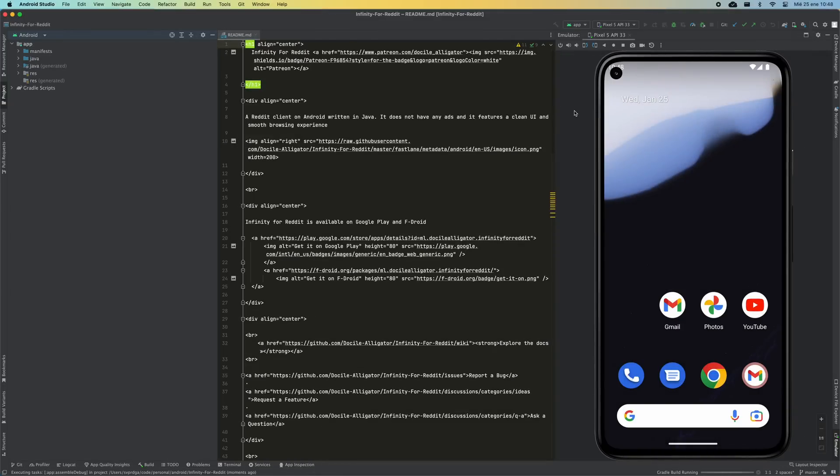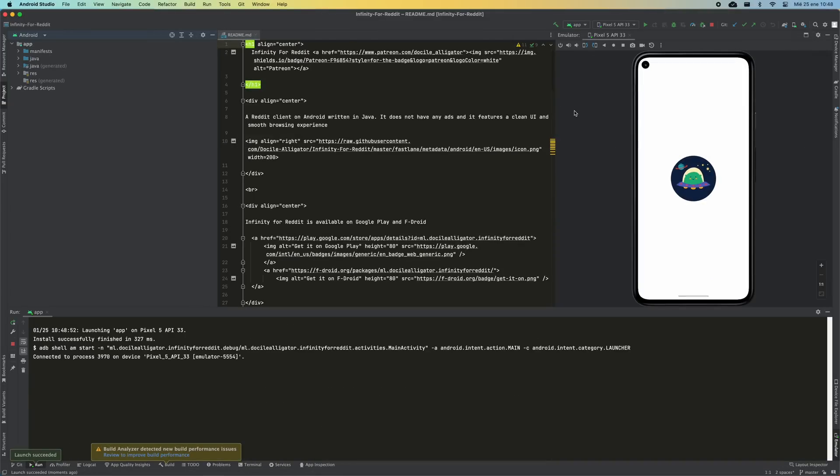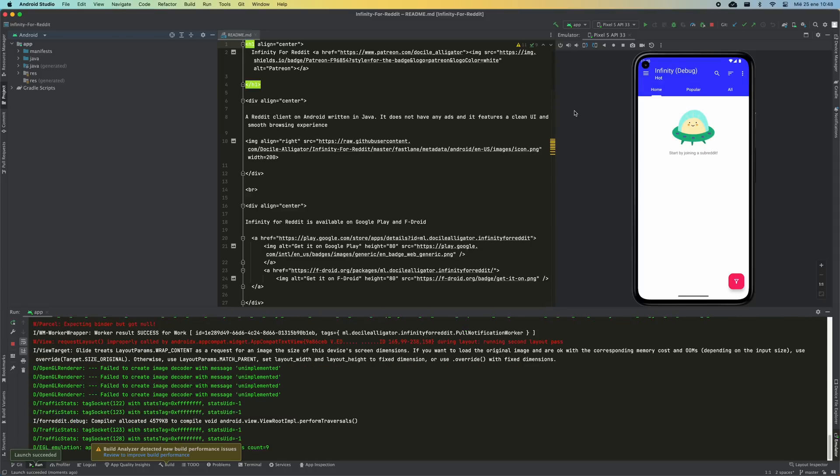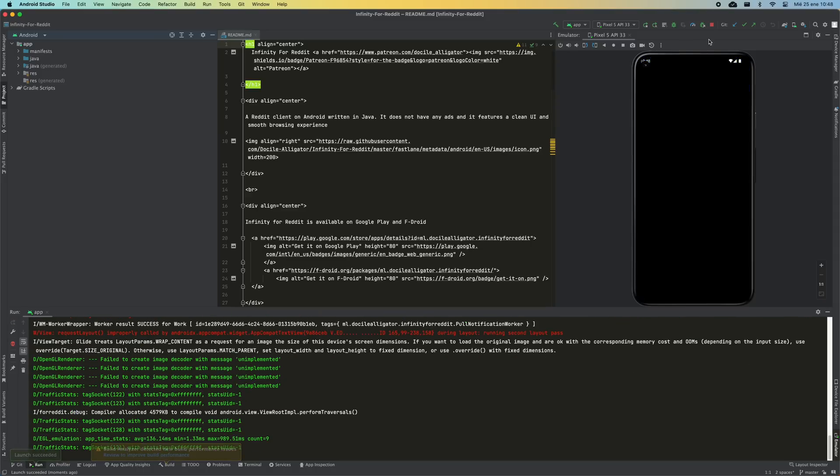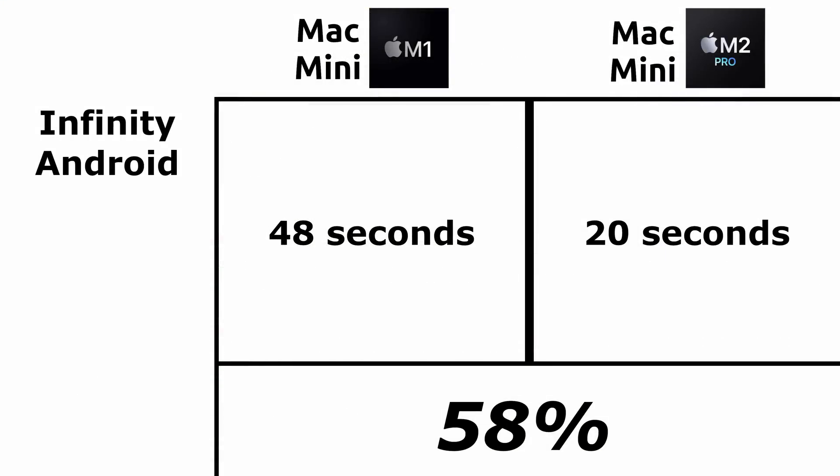Just like I did with iOS, I wanted to try running an app from Android Studio. For this, I have executed Infinity, which is an alternative open source client for Reddit. We have 84 seconds for the M1 Mac Mini and 20 seconds for the M2 Pro. This test shows an impressive improvement of 58%.